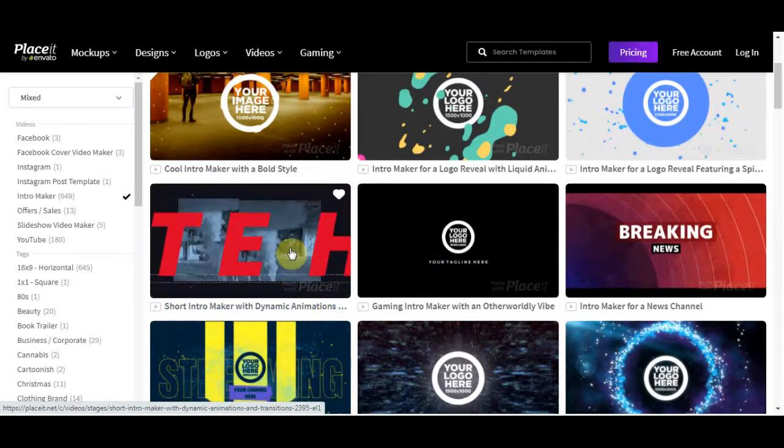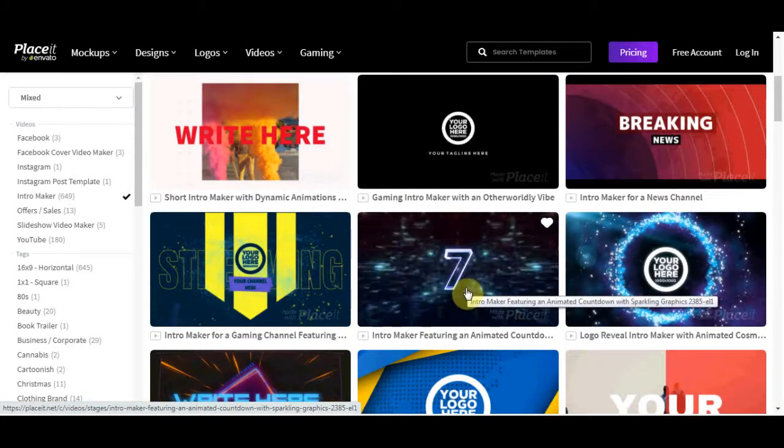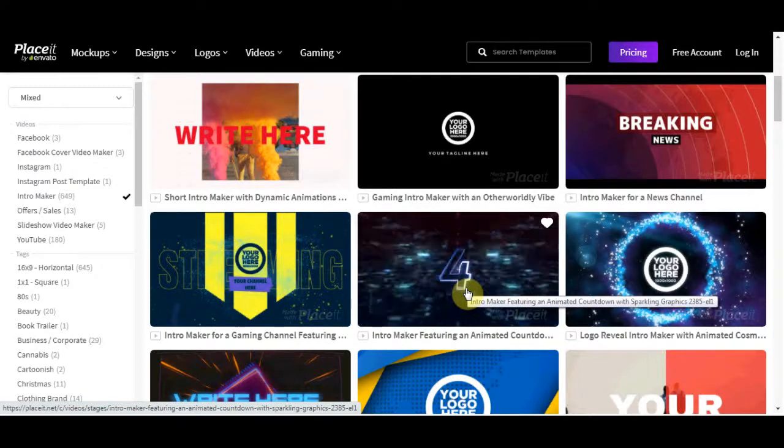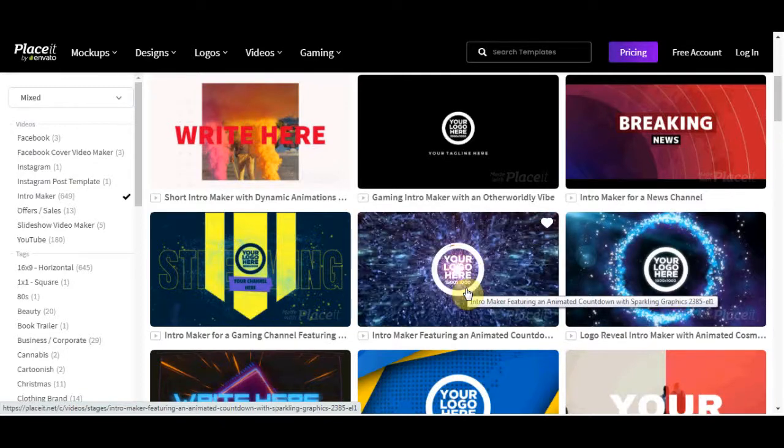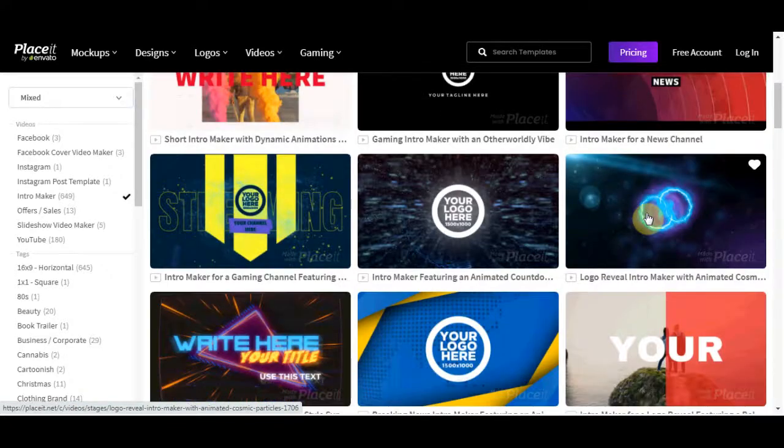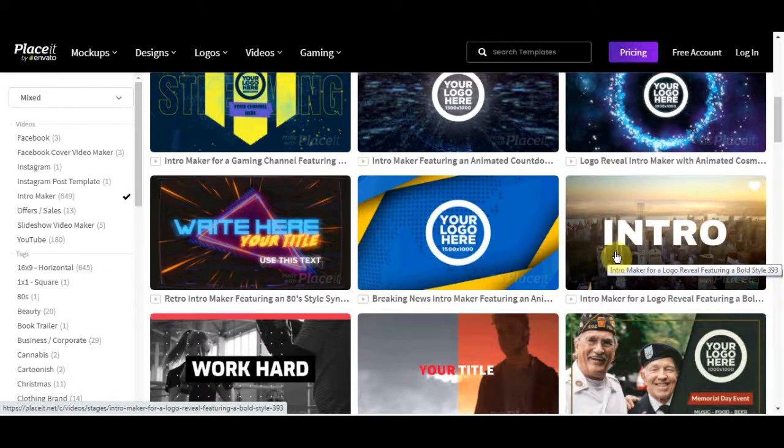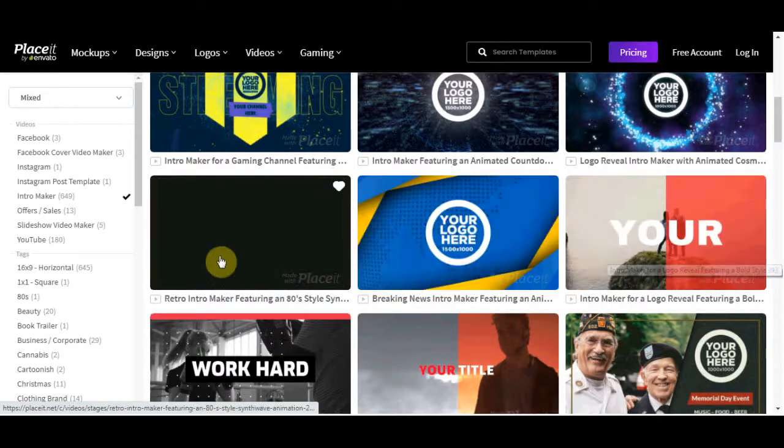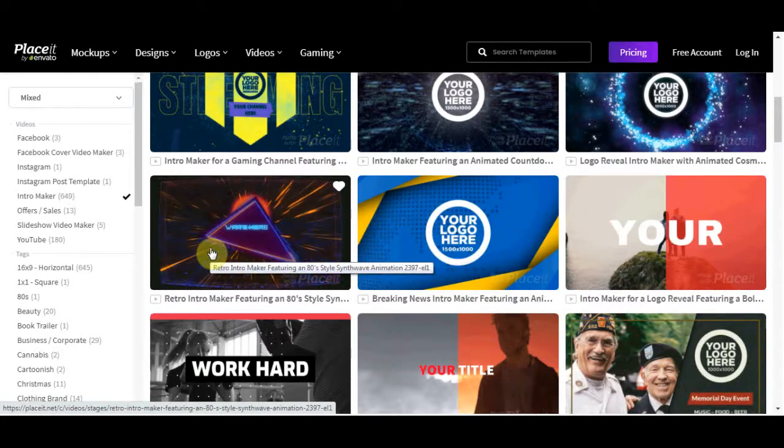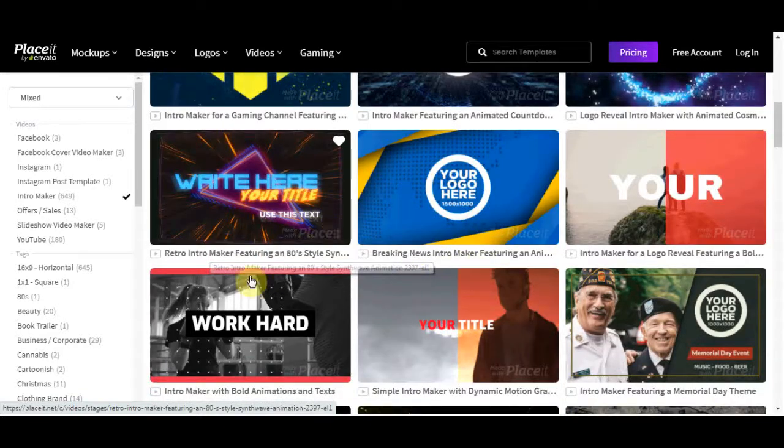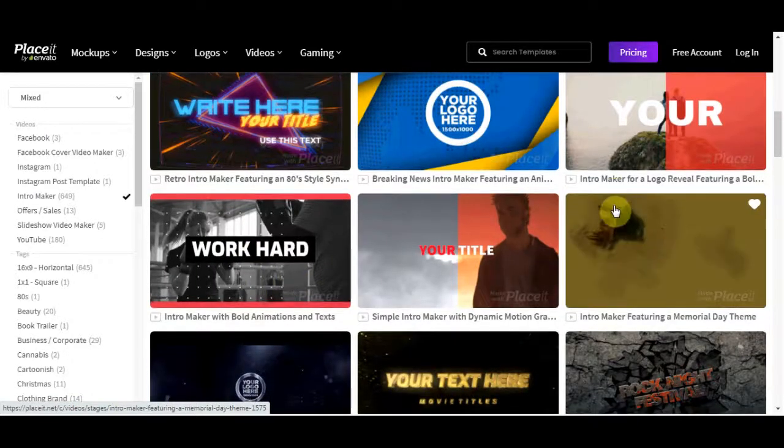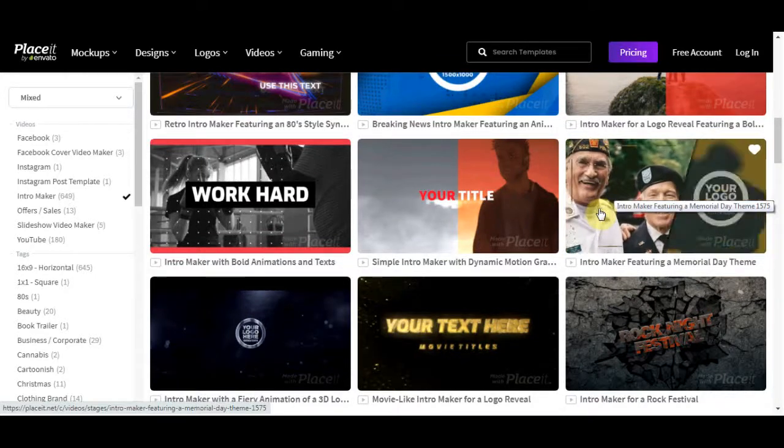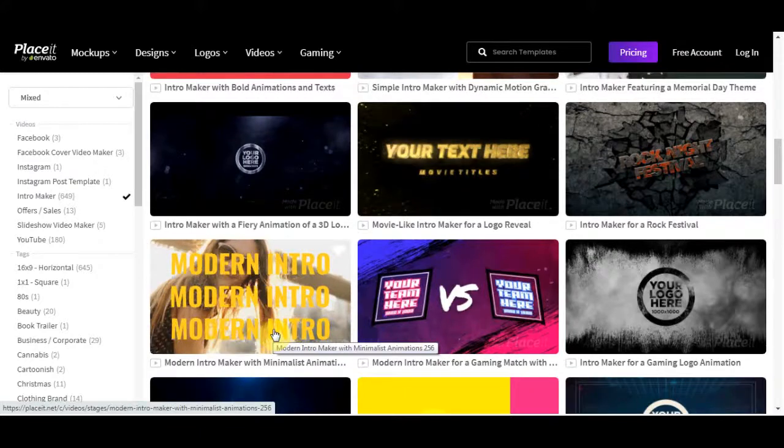Spend a few minutes putting their logo in there, putting the title, changing the colors and send that one to them. If they are happy with that, it's going to take you actually two to five minutes to do all the job. And if they are not happy with that, you can make another in two to five minutes. So it's really, really easy.